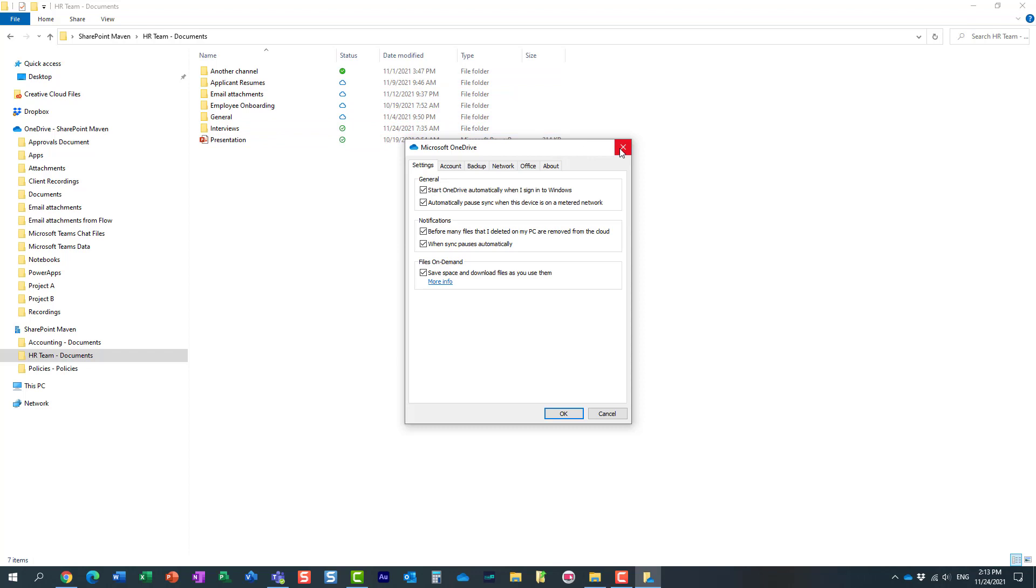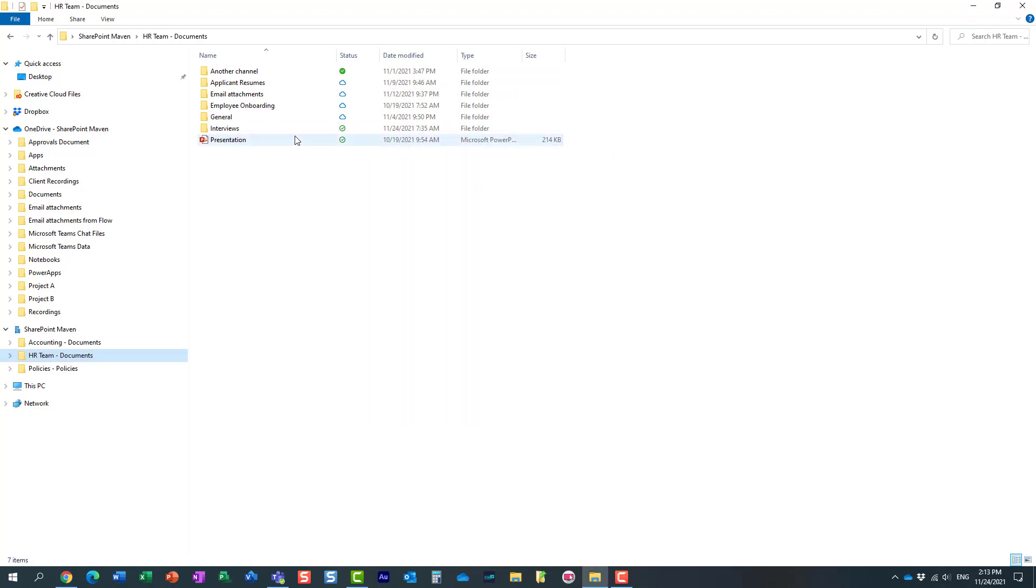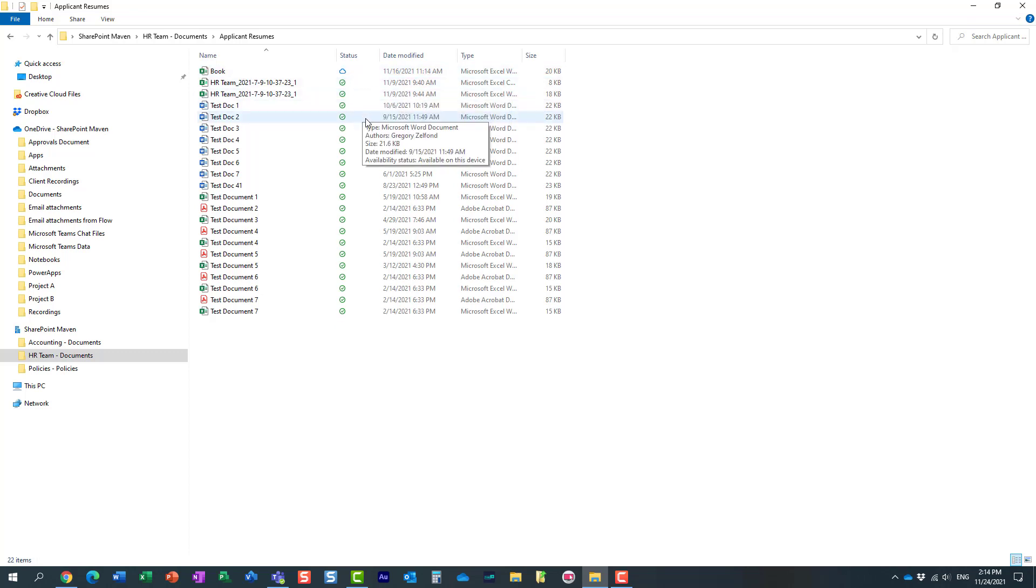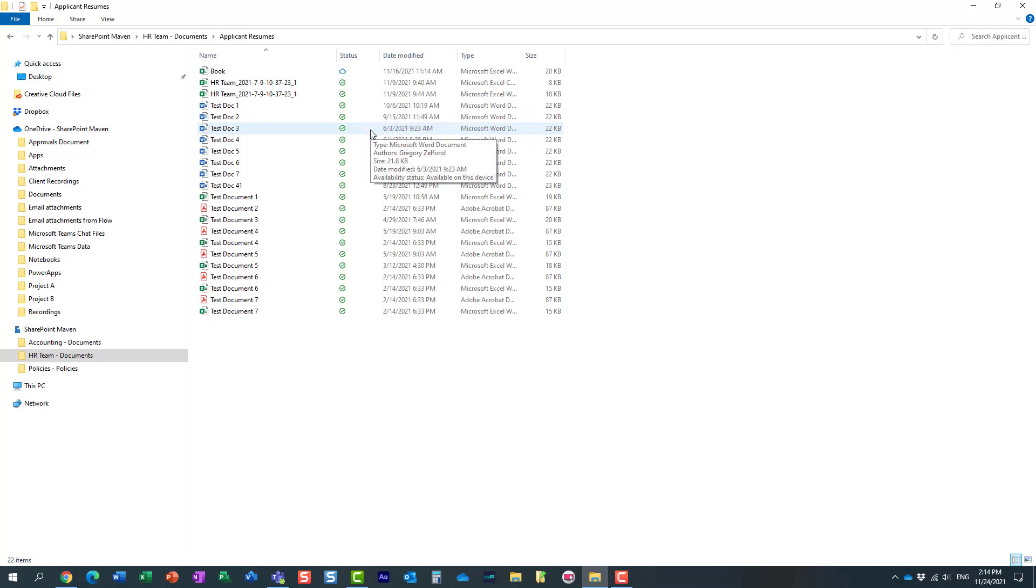So the actual file, let me maybe click inside of one of the folders. The actual file is not downloaded until you click on it. And this is used for situations, essentially, to save space on your computer.